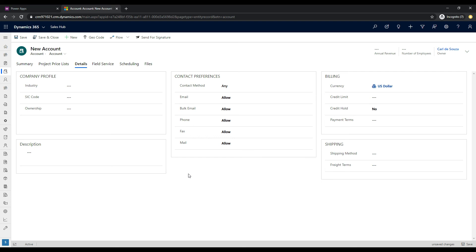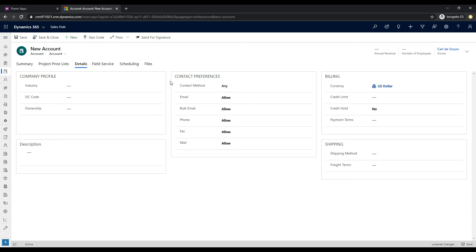What we will do is we will give the user the ability to show and hide this section using this flip switch control so that the user can decide if they want to have this section take up all this real estate on this form or not every time they go to it. So let's take a look at how we can implement this.